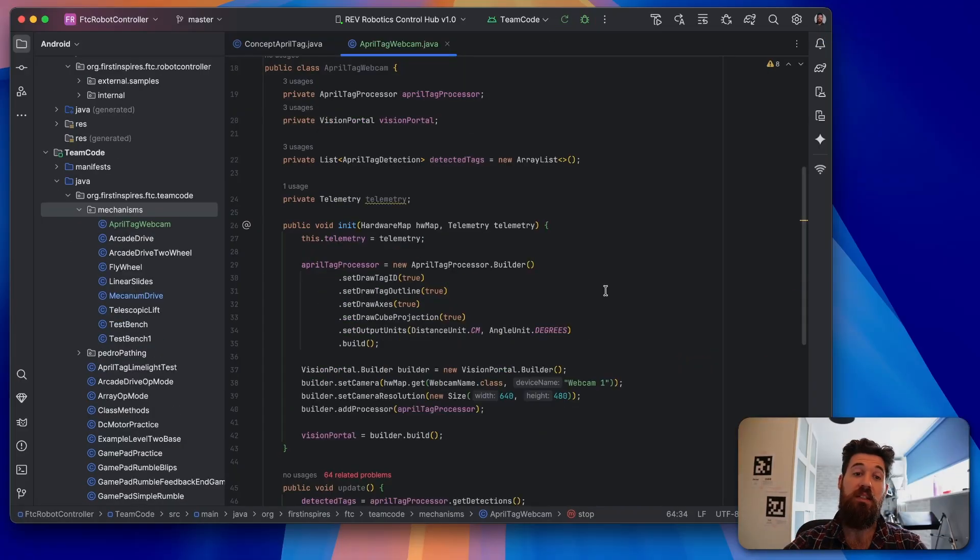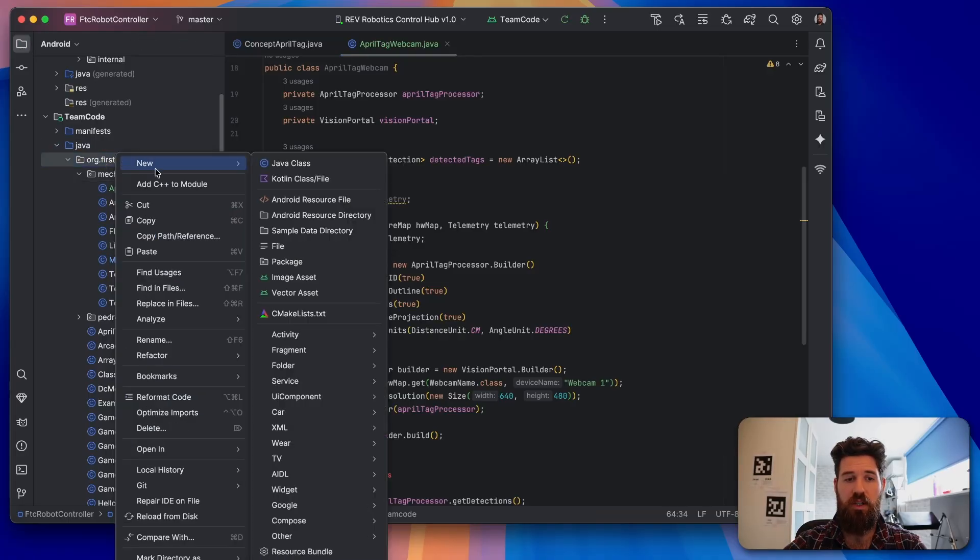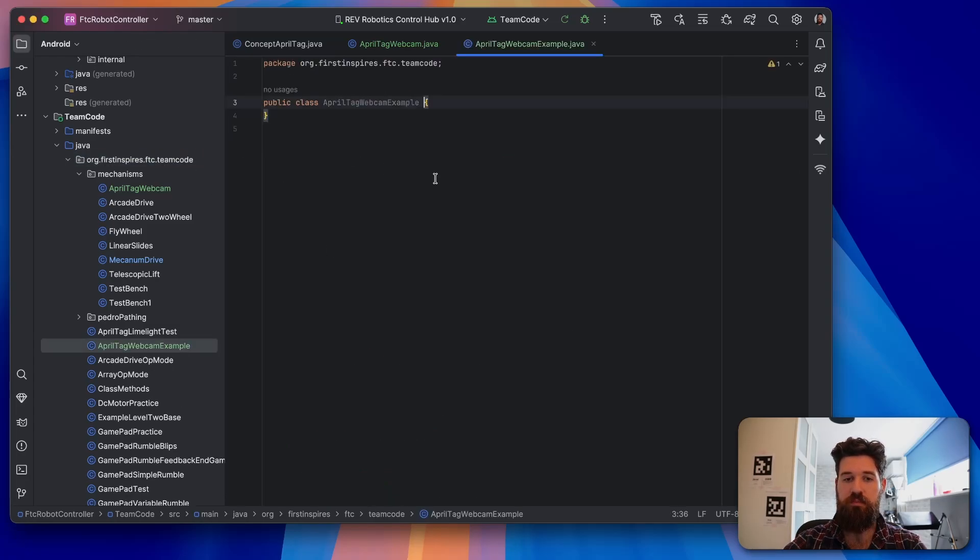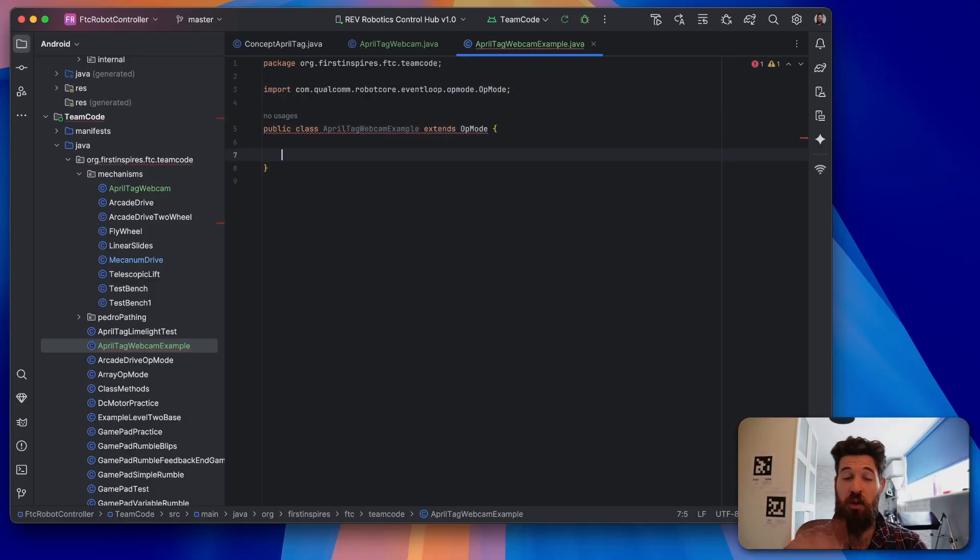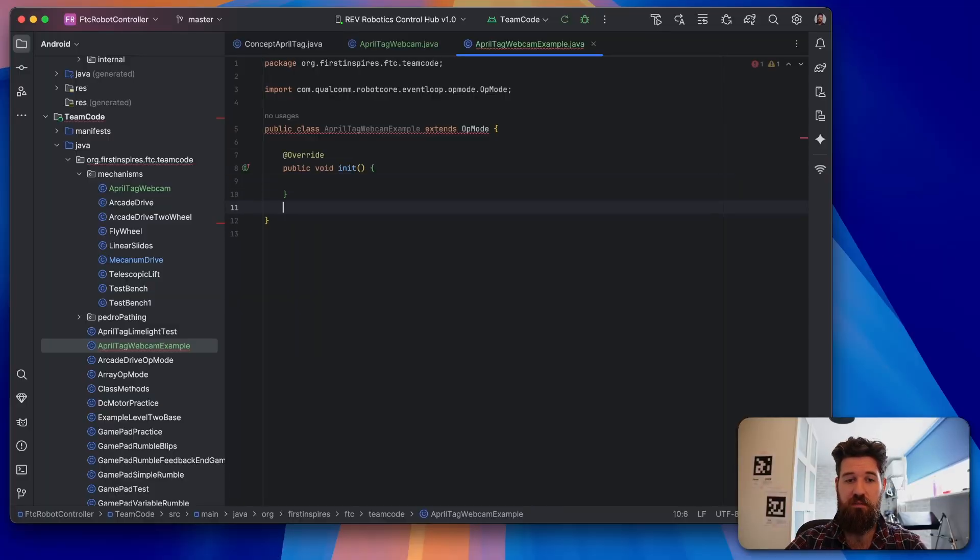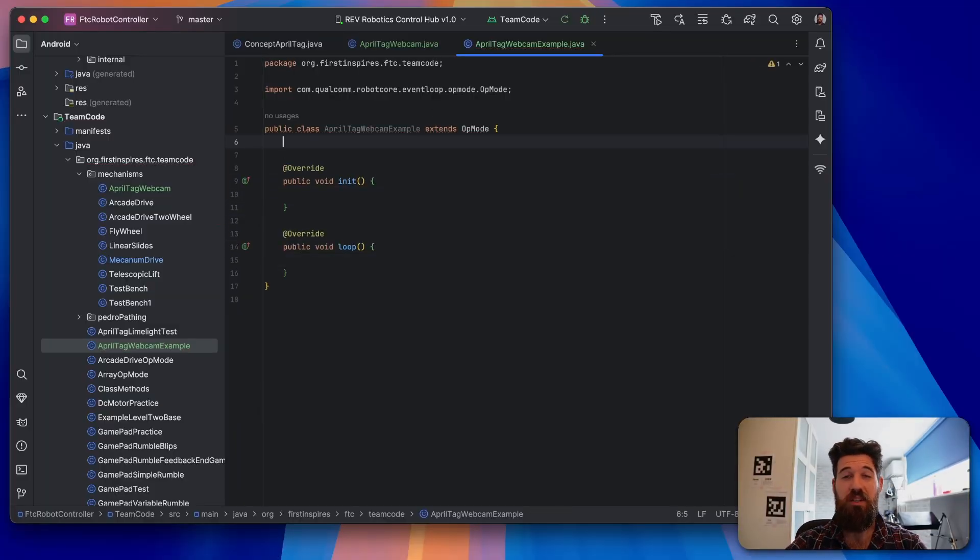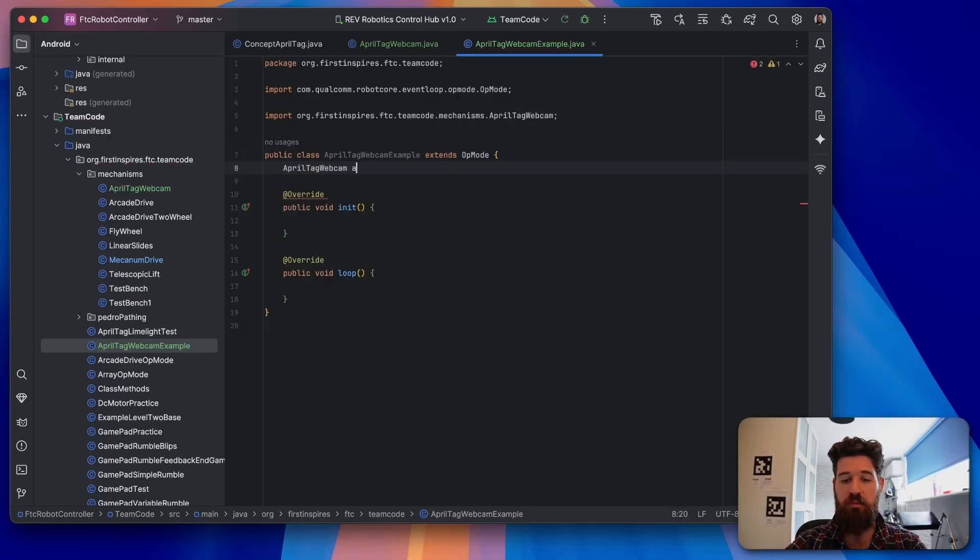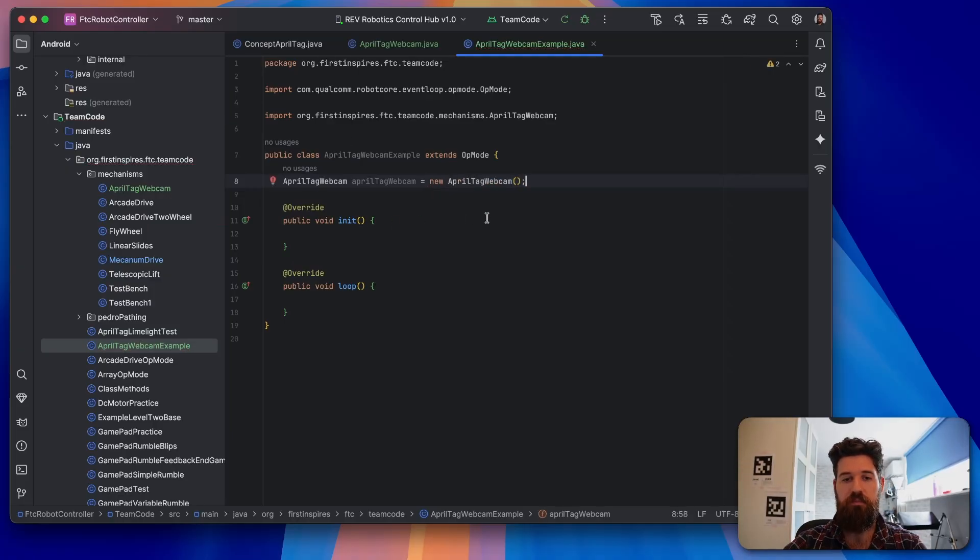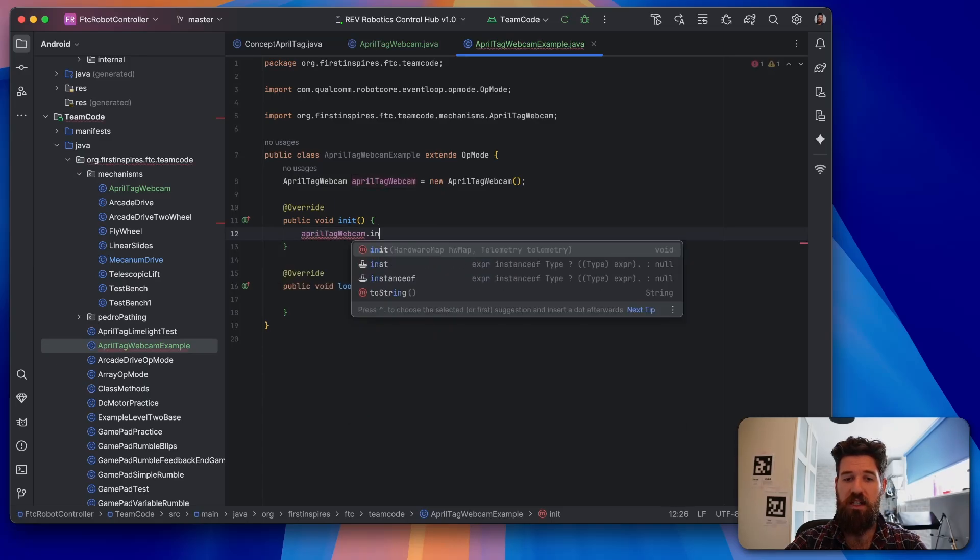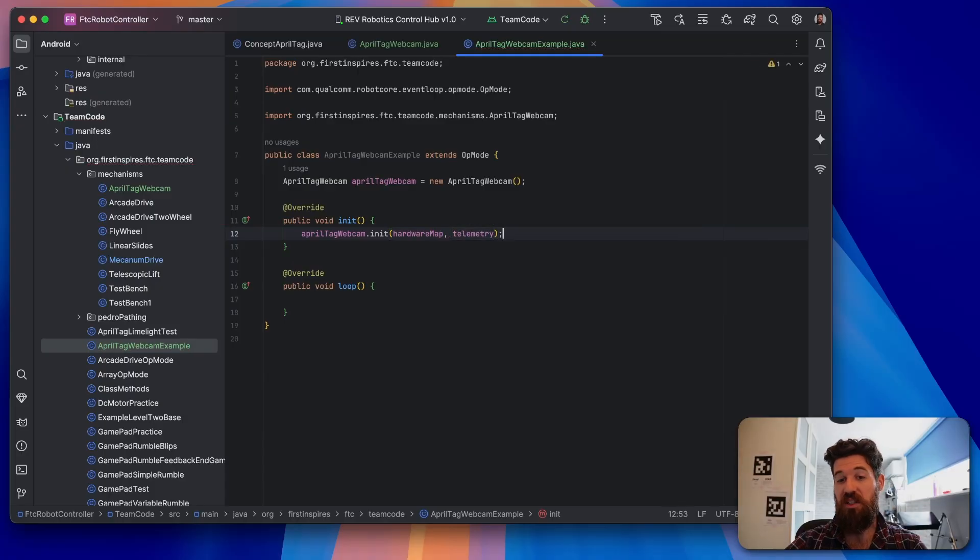We're going to go ahead and throw this into our main class now. So inside of our main team code, I'm going to right-click make a new Java class. And we're going to call this one AprilTagWebcamExample. And we are going to extend the OpMode. And as we know, our OpMode always needs two methods. It's going to need a public void init. And a public void loop. Now inside this, we need to make a new instance of our class we just made. So we're going to say that our AprilTagWebcam of aprilTagWebcam is going to be equal to a new AprilTagWebcam. And inside of our init, we're actually going to initialize all that hardware. So we're going to say that our aprilTagWebcam.init, which is our init method, and we need to pass in our hardwareMap. And we also need to pass in our telemetry objects.